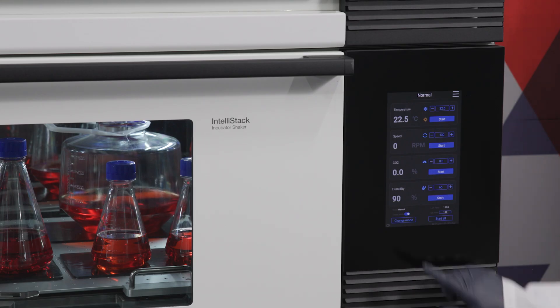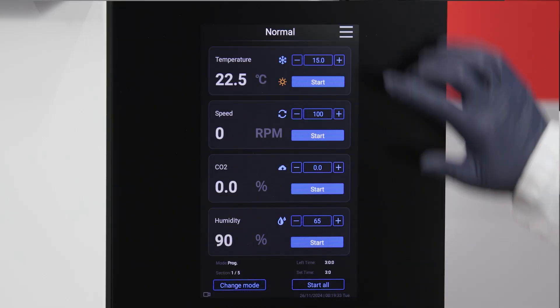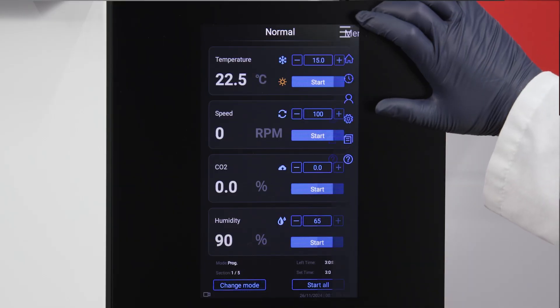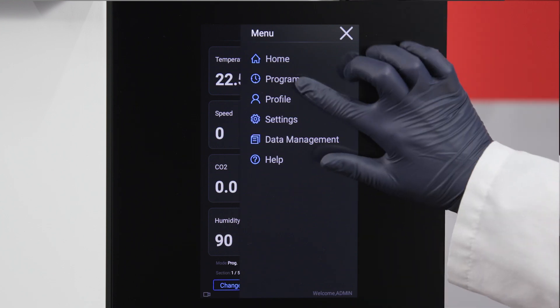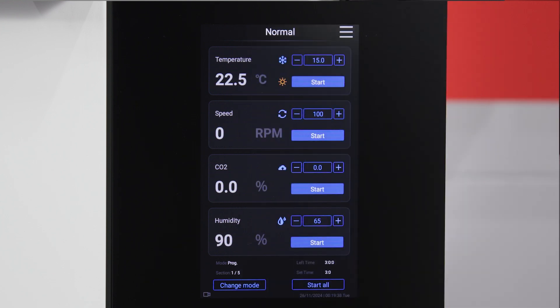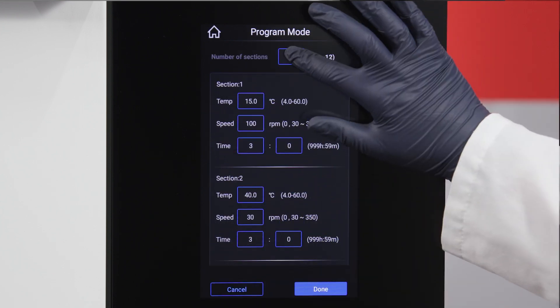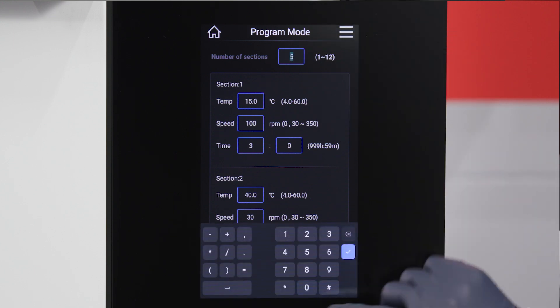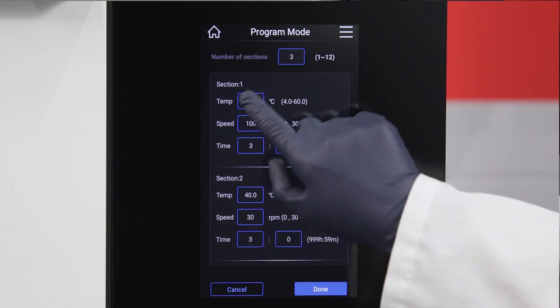Use the change mode button to switch to program mode. You can also access program mode from the main interface and adjust parameters by selecting program through the menu navigation. Set the number of sections and enter temperature, speed, and time parameters for each.